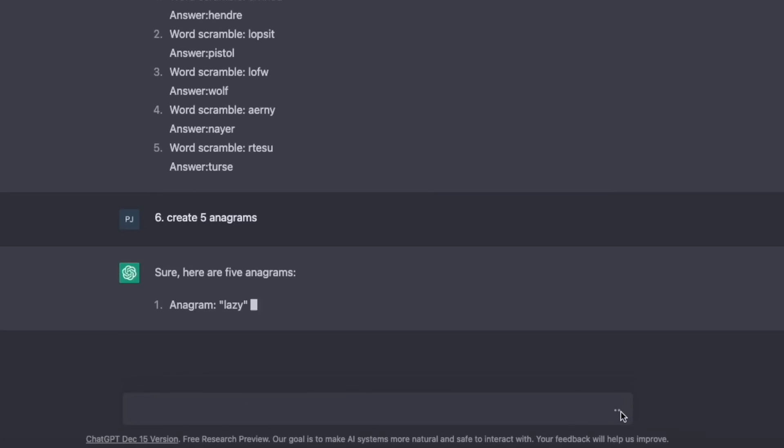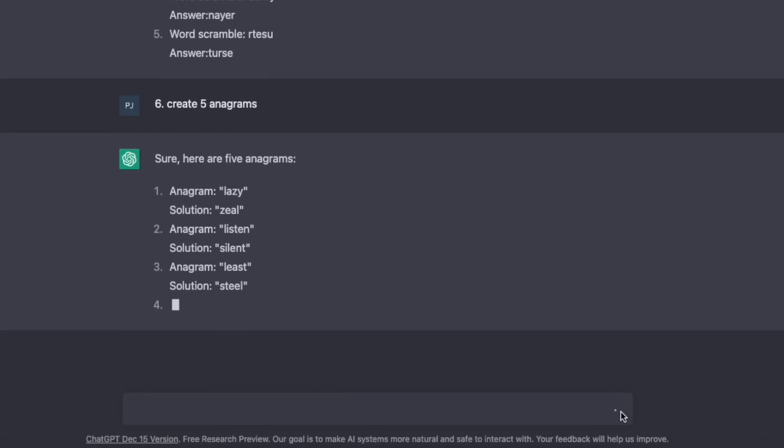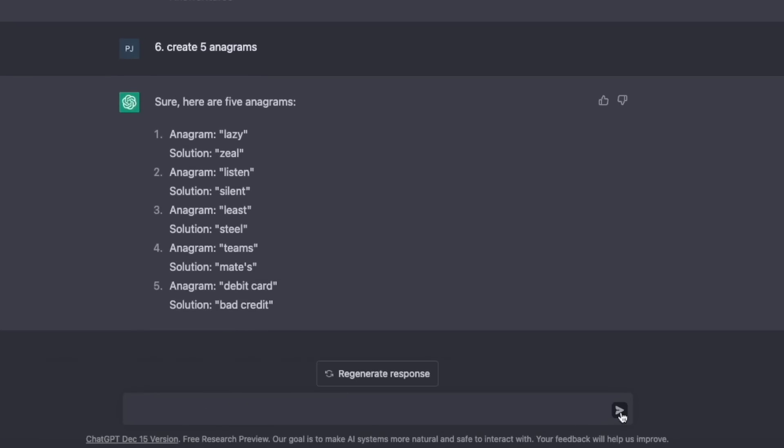The sixth niche idea was anagrams. So: create five anagrams. This is so easy. And you could use these not just in one book about anagrams, but you could add these into activity books and puzzle books where you have lots of different types of puzzles or activities. This really is a shortcut for creating content for these types of books.